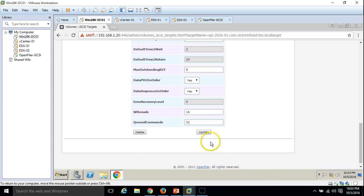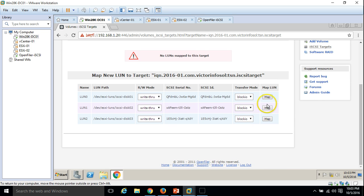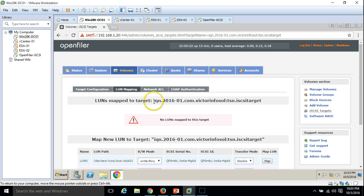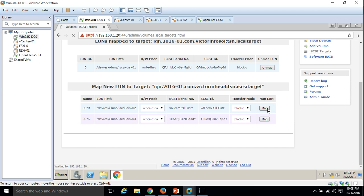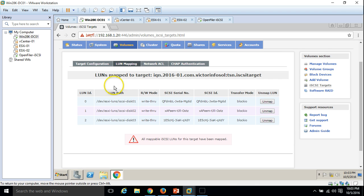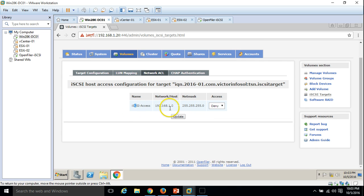I am not going to change any settings of the iSCSI target — leave all settings as default. Go to LUN Mapping. You can see there are no LUNs mapped to this target yet. We have three LUNs created earlier, so I am going to map all of them to this iSCSI target so that when we connect to this target we can access all three LUNs. Click Map for each. All three LUNs are now mapped. Under Network Access, I select our iSCSI network added earlier, click Allow, and click Update.